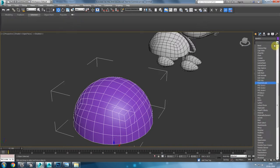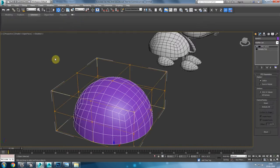Then what I'll probably do is add an FFD modifier on it and try to manipulate its shape a little bit.